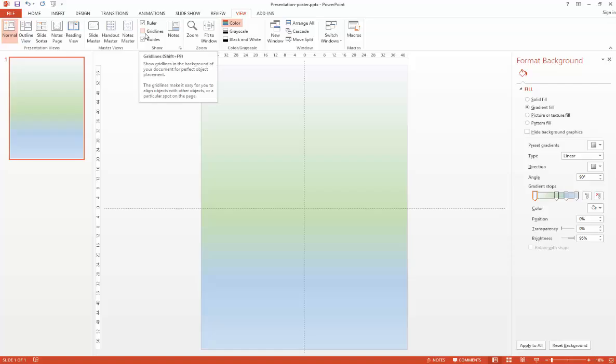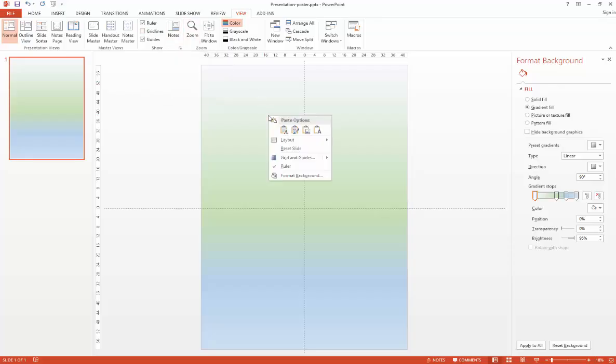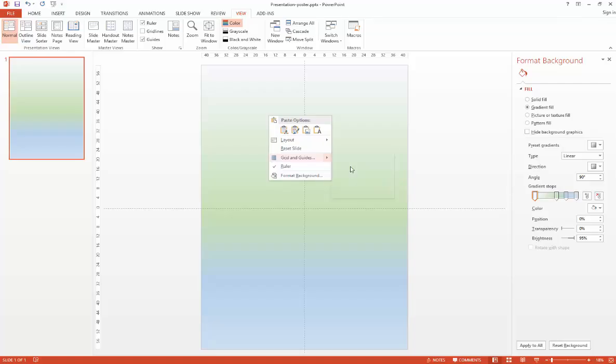To add a guide, right-click on your slide and hover the mouse over the Grid and Guides option. Then choose whether you want to add a vertical guide or a horizontal guide.